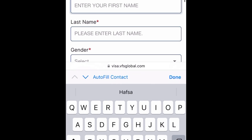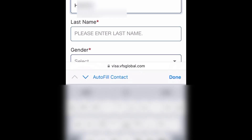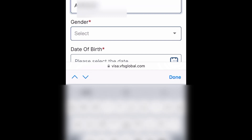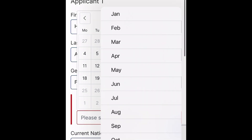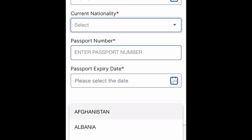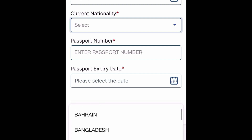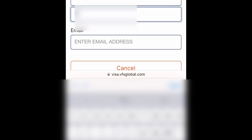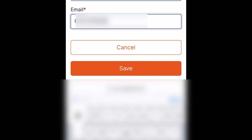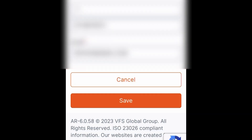I will enter my name - first name and last name. Then I will select my gender. Then I will give my date of birth. Then I will add and select the name, then check the email address field. Then I will click the Save button.